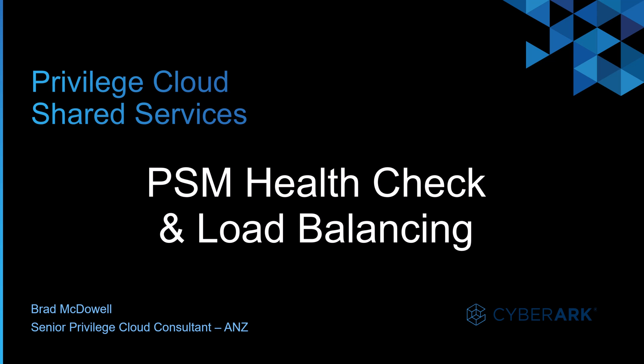Hello and welcome. Today I'll be covering the PSM health check and load balancing for PSM and PSMP. My name is Brad McDowell and I'm a senior privileged cloud consultant here in Australia.